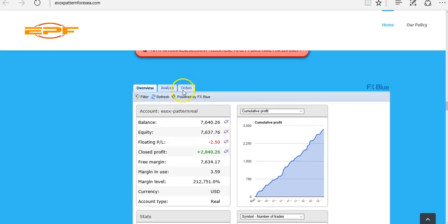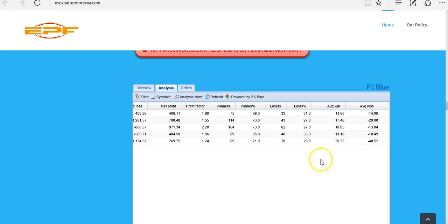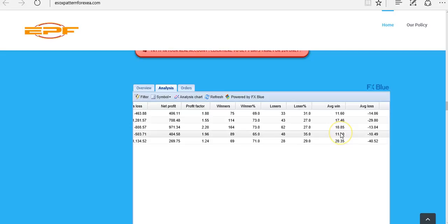If we go over to the analysis page, one thing that does concern me a little bit about this program is that the average loss with 4 out of the 5 pairs is greater than the average win. We can see here with the US Dollar Swiss Franc that the average loss is twice that of the average win. The only pair where that's not the case is the Dollar Canadian, where the average win is slightly larger than the average loss. What saves it is that the percentage win across all 5 pairs is 65% or greater, so that's definitely something I'll be paying close attention to as the test period progresses.